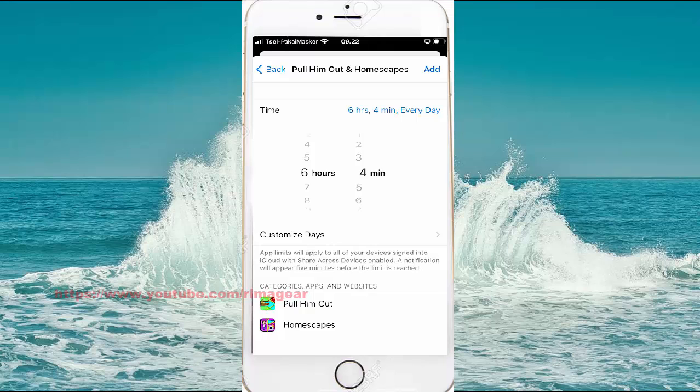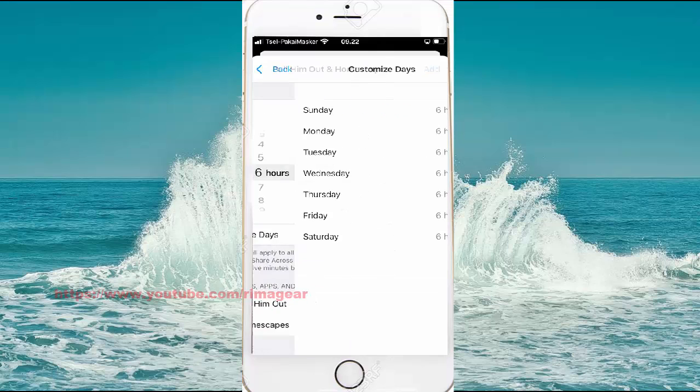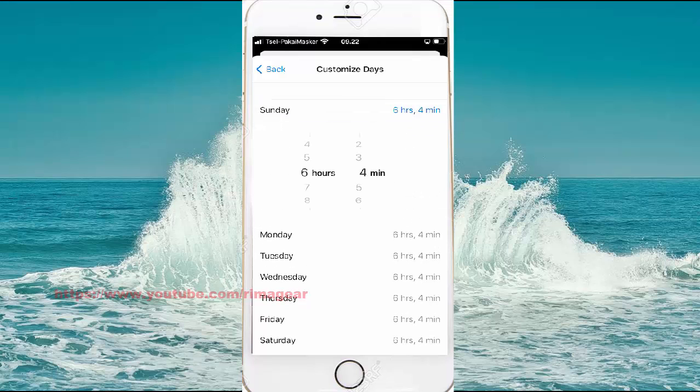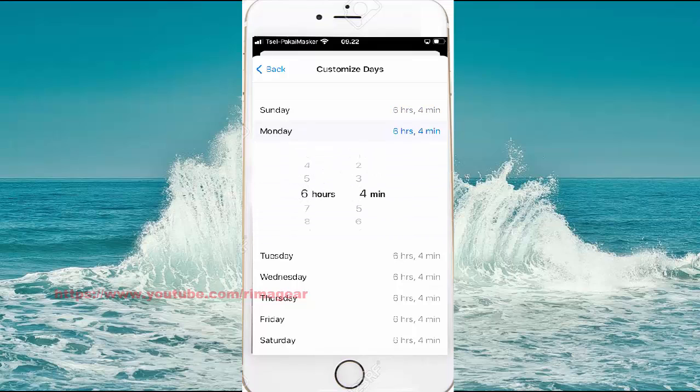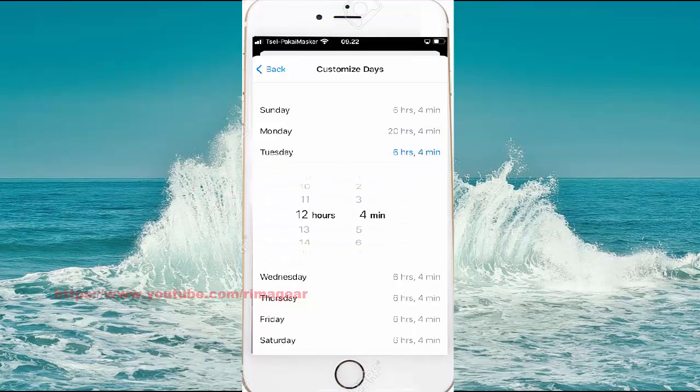Tap Customize Days to set limits for specific days or specific times, then tap the back button to save your settings.